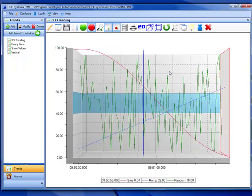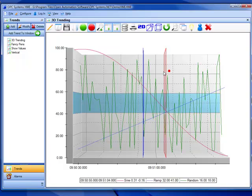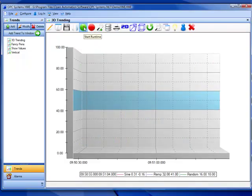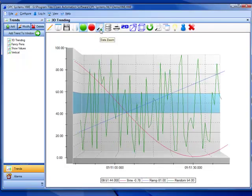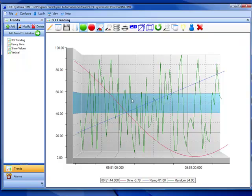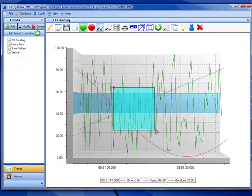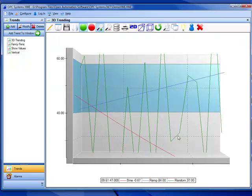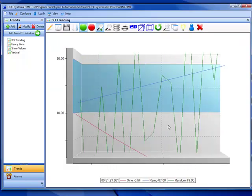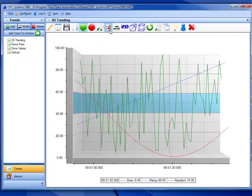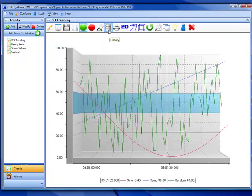There are two cursors that you can use. There's also a data zoom feature for operators to zoom in and analyze data at a particular section of the trend. There's also a historical replay that we can use.